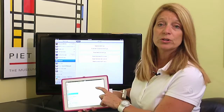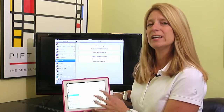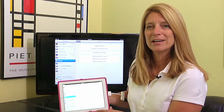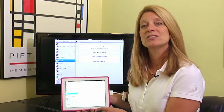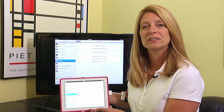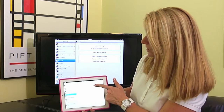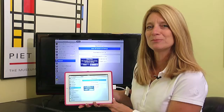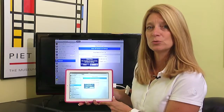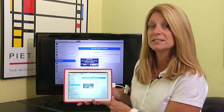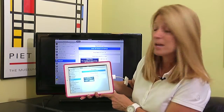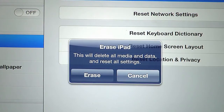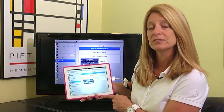That's the one that you want to do, because that will erase all the content — anything that you stored on your iPad — as well as set it back to the factory settings. You basically will tap on that and it's going to ask you to confirm it. It absolutely wants to make sure that that's what you want to do, because once it's done it's done. It says: Erase iPad — this will delete all media and data and reset all settings.